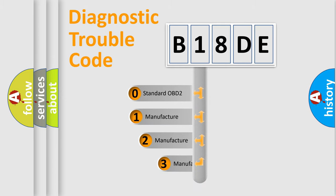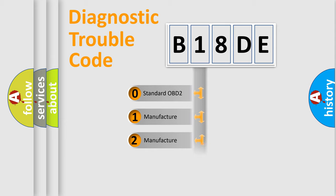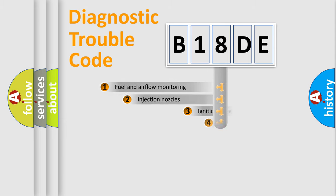If the second character is expressed as zero, it is a standardized error. In the case of numbers 1, 2, 3, it is a car-specific error expression.